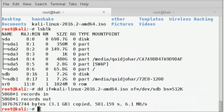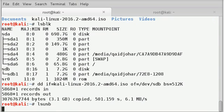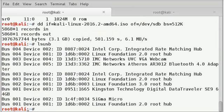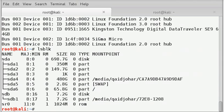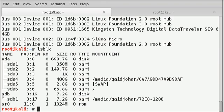So if I now type lsblk, we can see. Just remove your pen drive from the USB port and insert it again and then type lsblk.